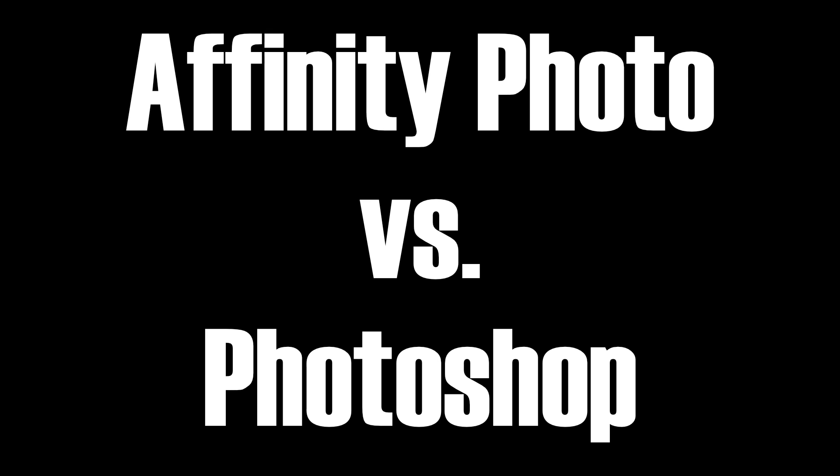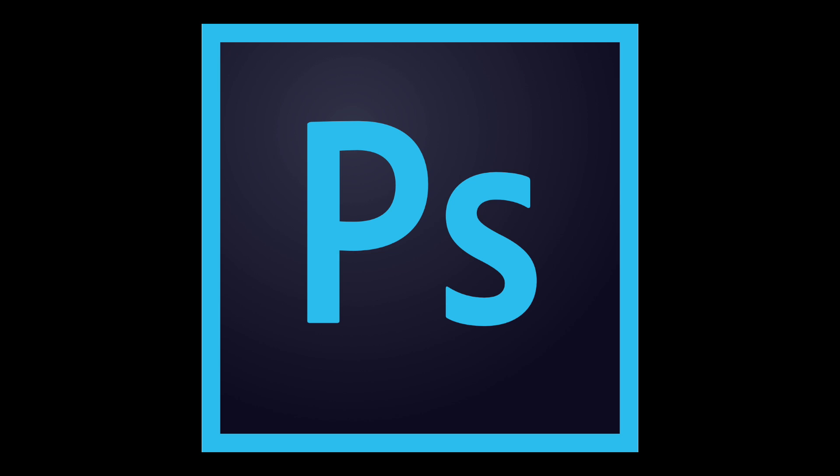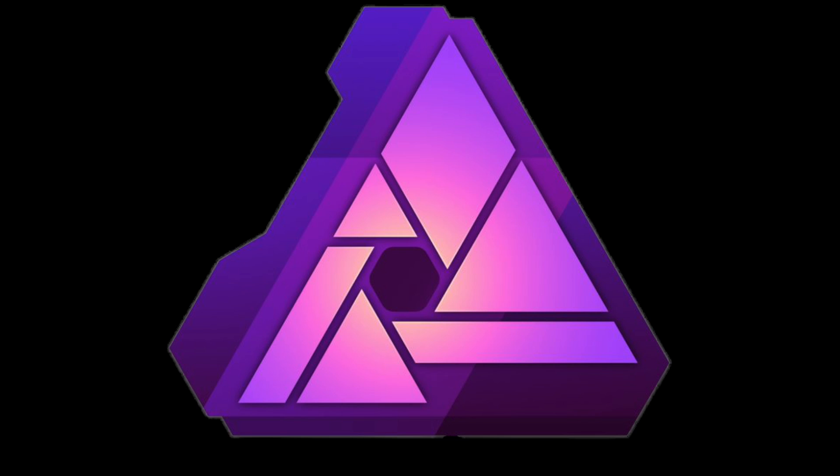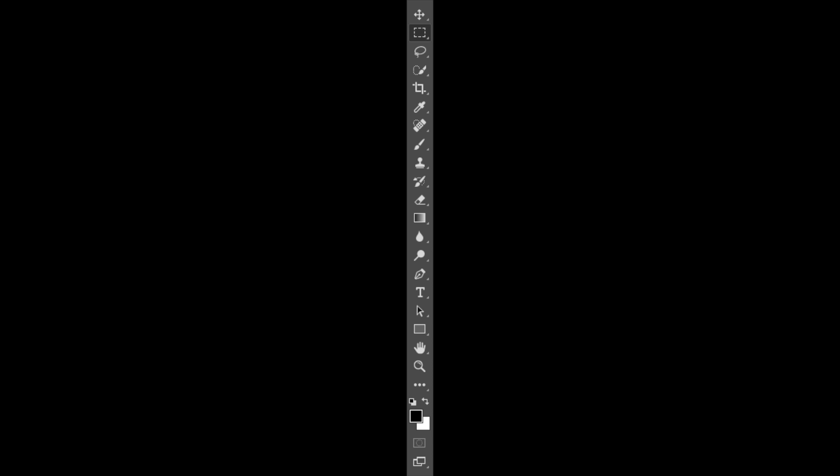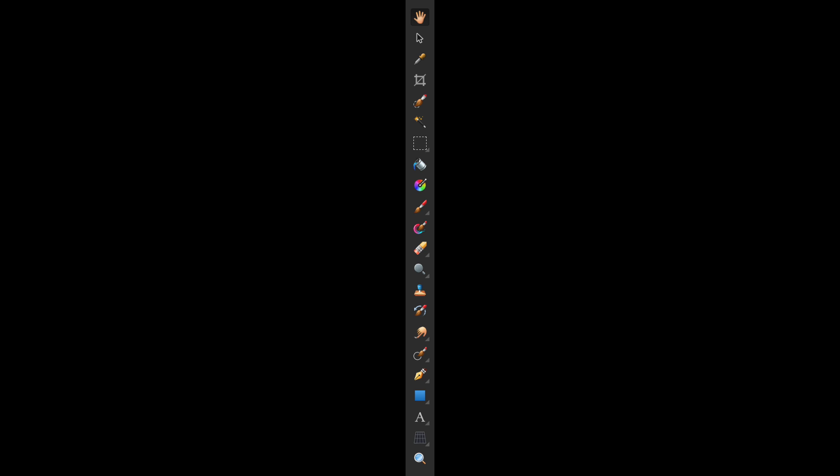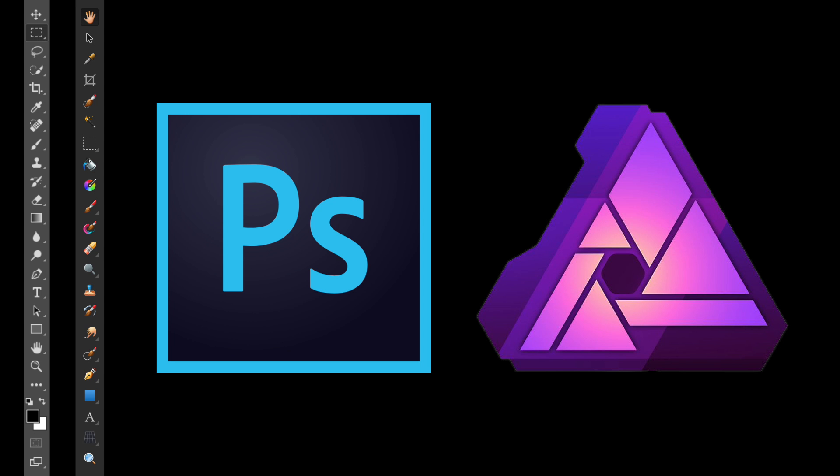First off, can we just appreciate how much more stylish Affinity Photo is? Look at Photoshop's logo and now look at Affinity Photo's logo. Look at Photoshop's toolbar and now look at Affinity Photo's. I know this is a minor detail, but I appreciate a program that looks good, especially a program that's designed for creativity.